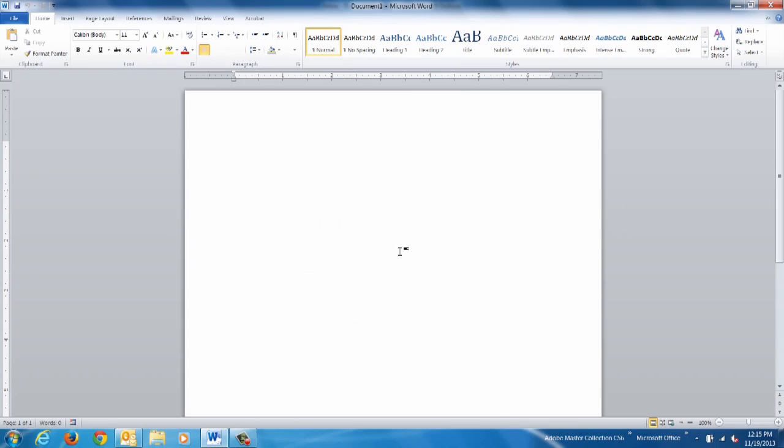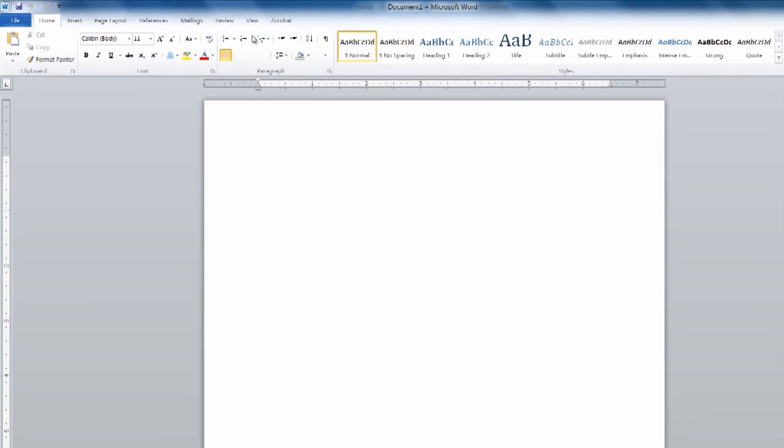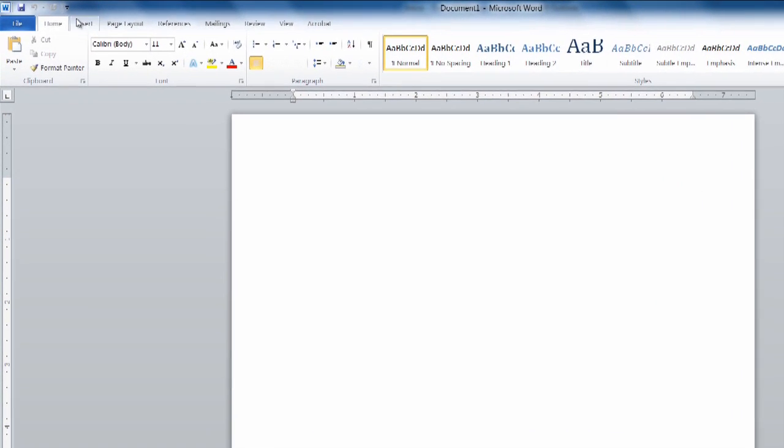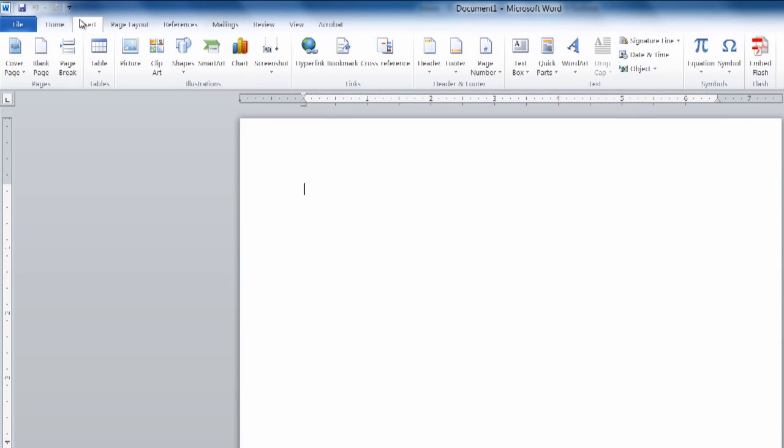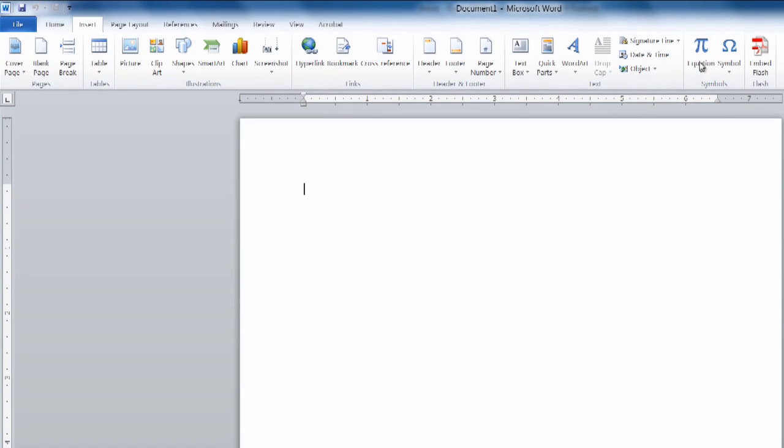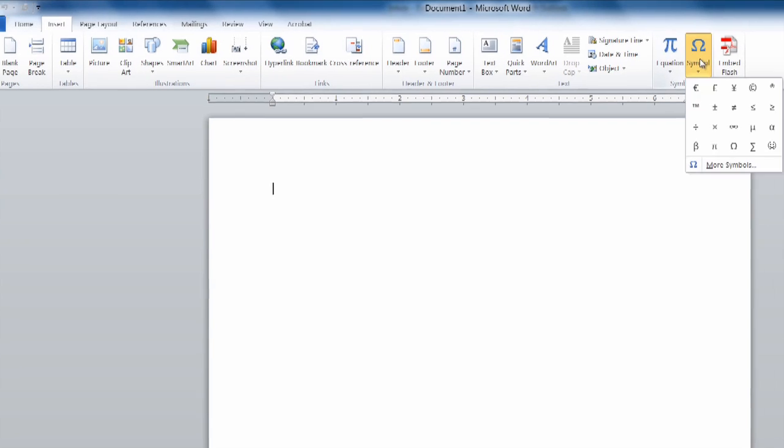So once we have our blank Word document, the easiest method to do is to insert and select a symbol.